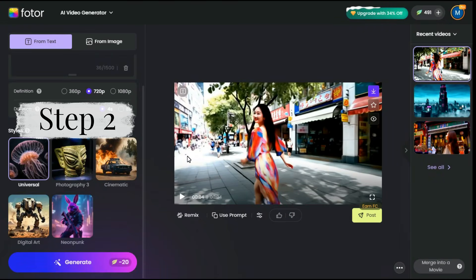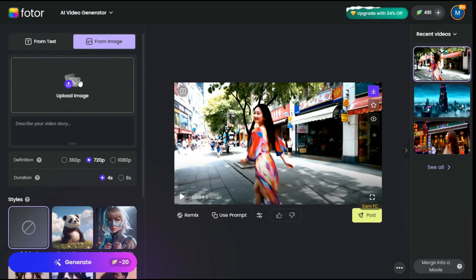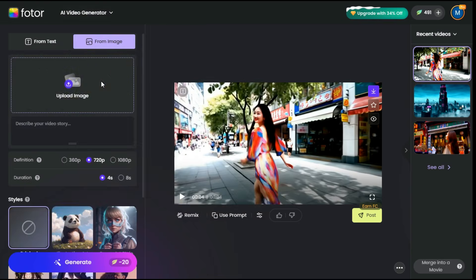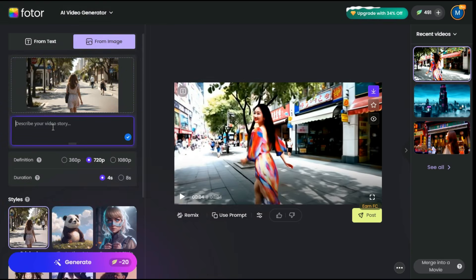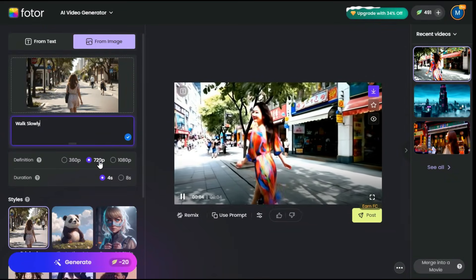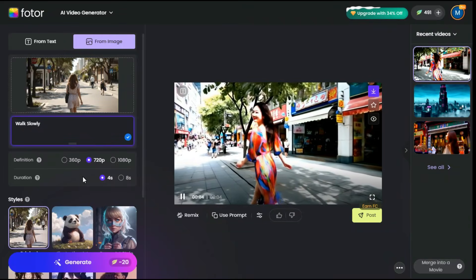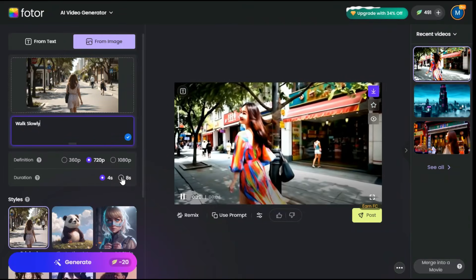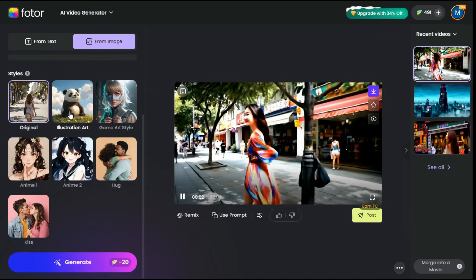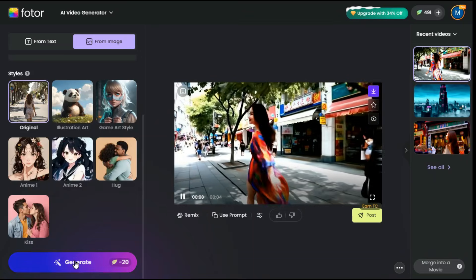Step 2. In this second step, we will discuss the image-to-video AI model. First, click on the Upload Image button and upload the image that we want to animate. Now we will enter our prompt in the prompt box. After that we will select the resolution of our video — I'll let it stay at 720p. After that, we will select the duration of the video between 4 and 8 seconds. Then we can select any of the many styles available from the Styles category. Now click on the Generate button.